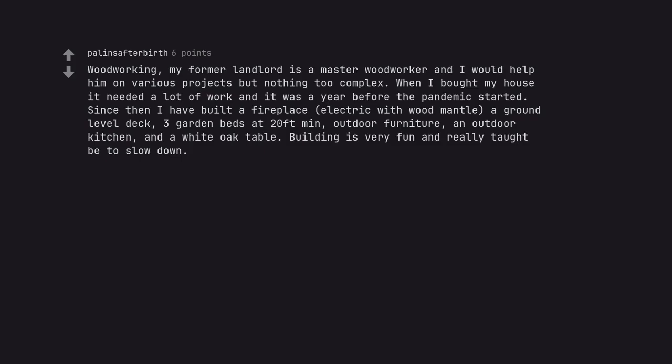A ground level deck, three garden beds at 20 feet min, outdoor furniture, an outdoor kitchen, and a white oak table. Building is very fun and really taught me to slow down.